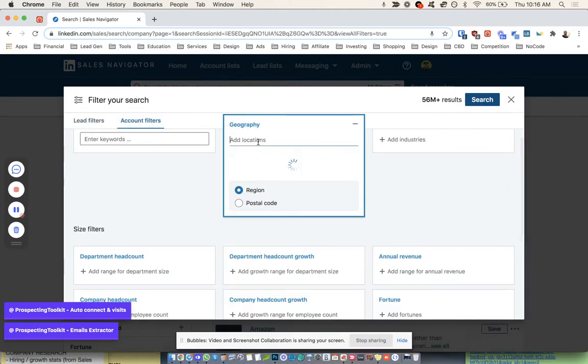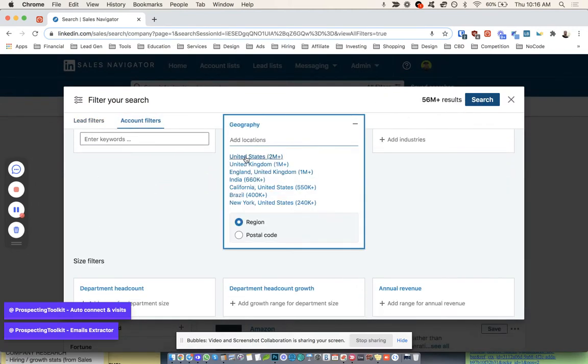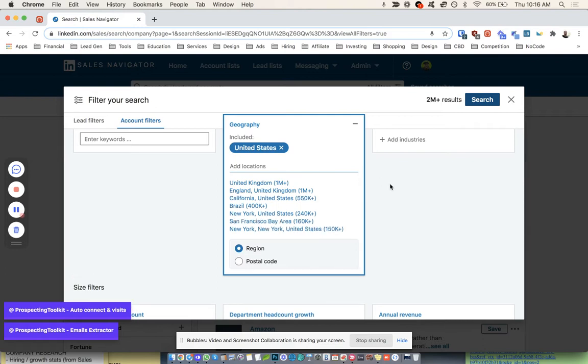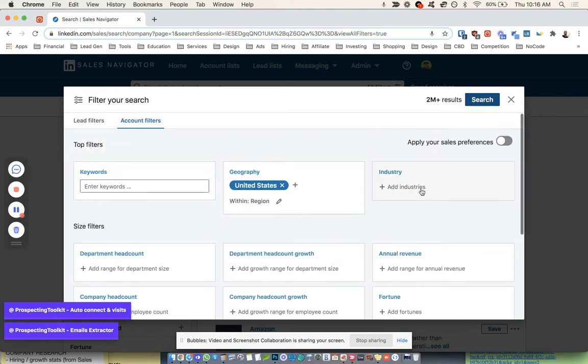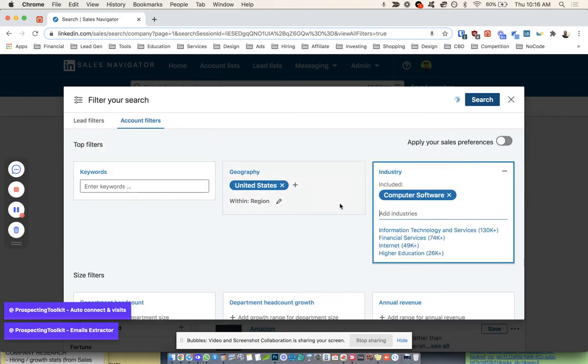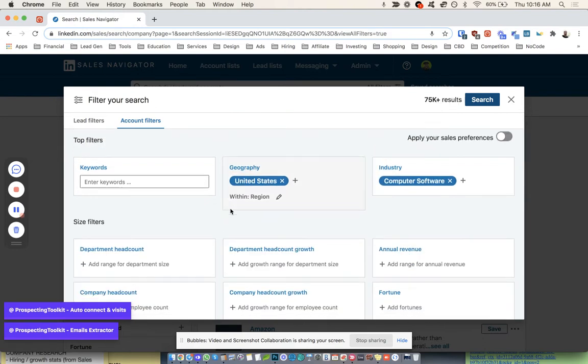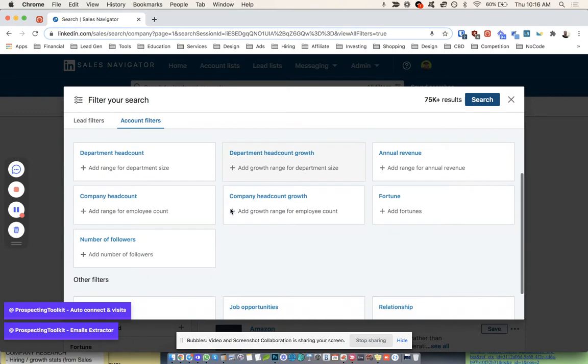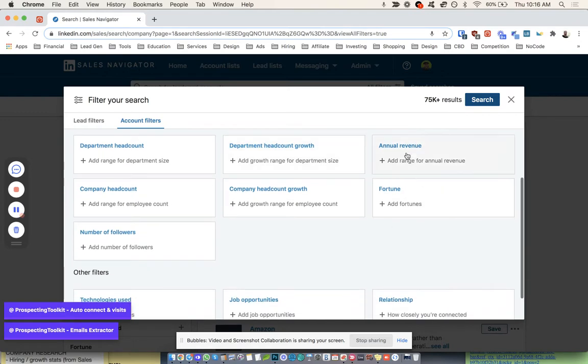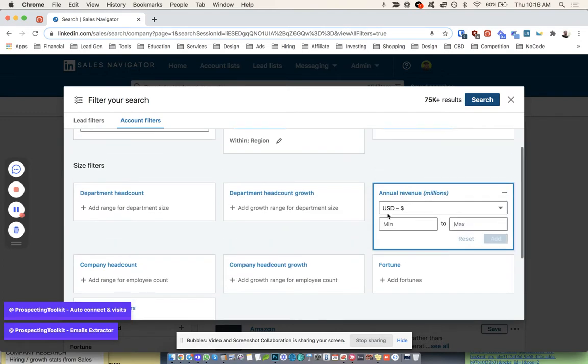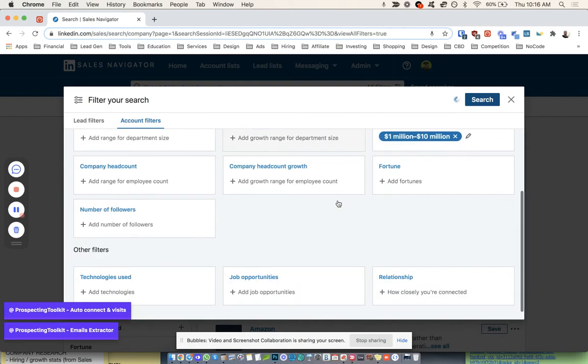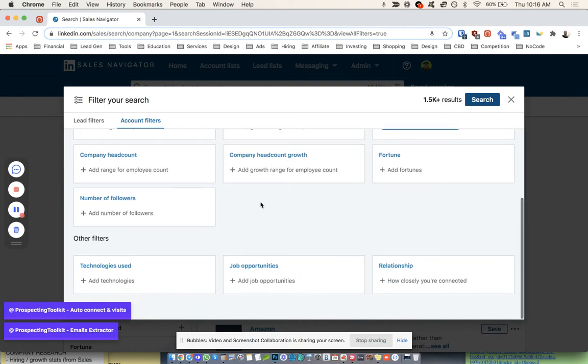You can choose a couple of really interesting things. So if I'm going to the United States, I can add industries, which we're going to go for software. And then I'm going to come down here, I'm going to choose Annual Revenue. These are in millions, so we can go like 1 to 10 million. It's a good segment for us.